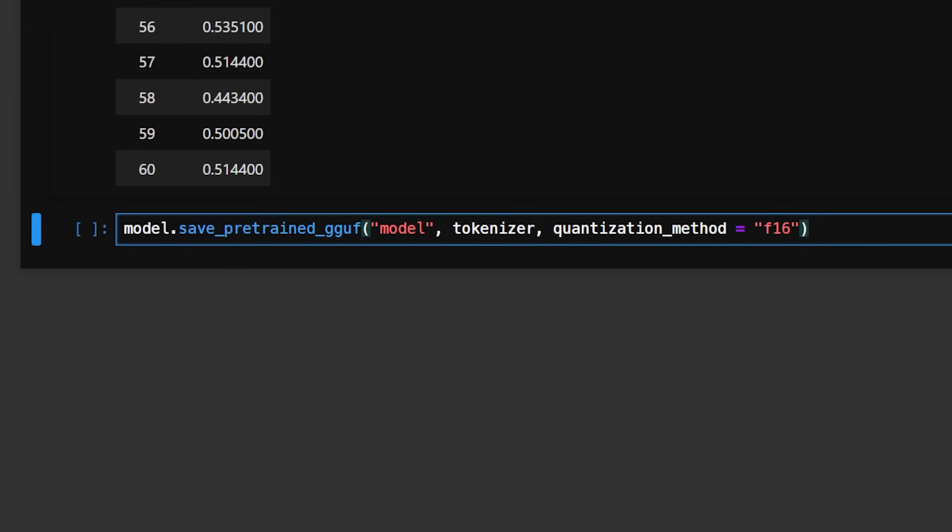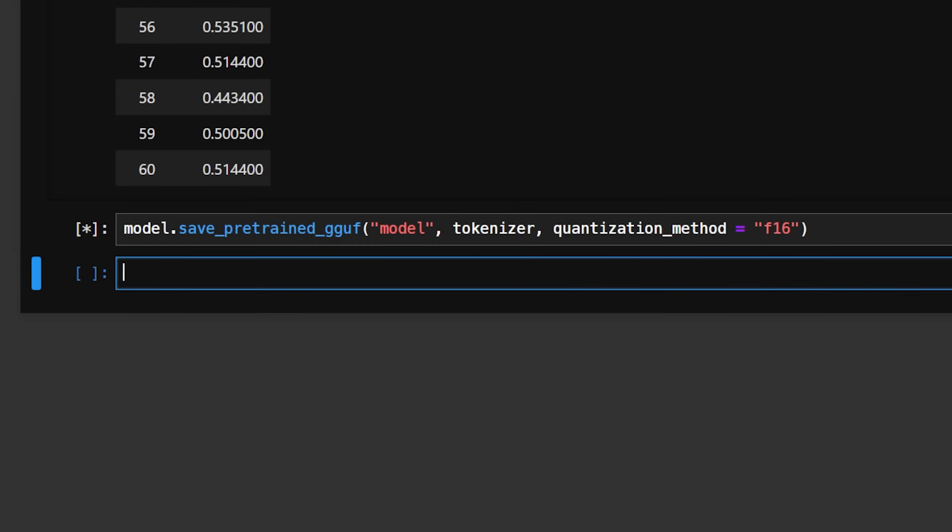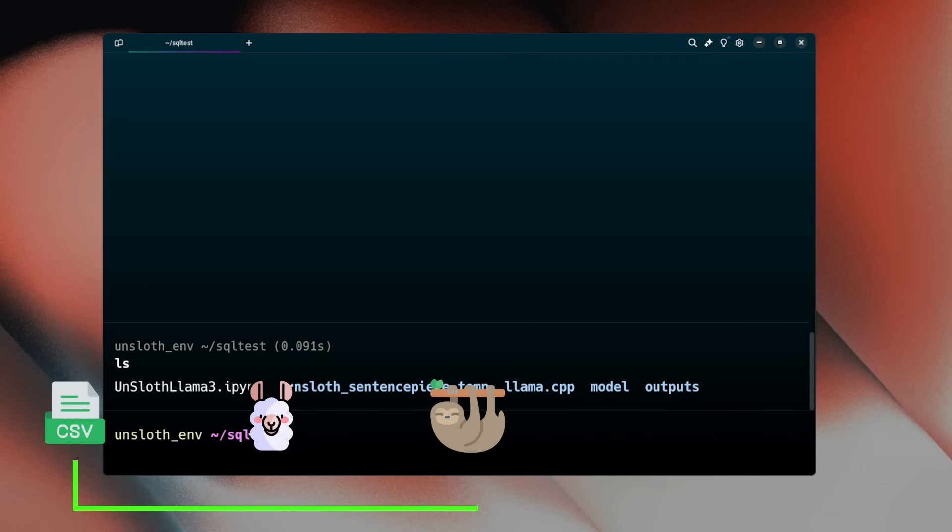And that's it! Your model has been trained. Now before we move on, we actually need to convert this into the right file type so that we can run this locally using Ollama. Luckily, Unsloth has a one-liner we can use to do this. After this is done, we only need to do one step to be able to run this with Ollama.